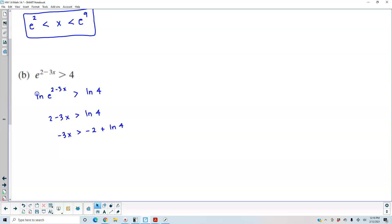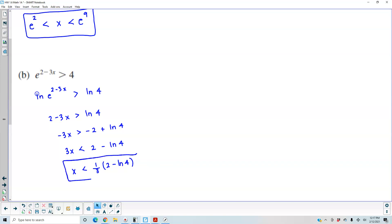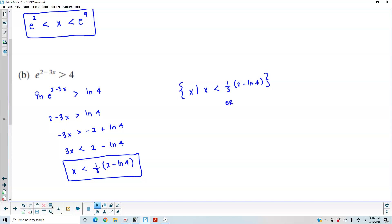Dividing both sides by negative 3 flips the inequality, giving x less than 2 minus the natural log of 4, all divided by 3. In set-builder notation, x such that x is less than one-third times 2 minus the natural log of 4. In interval notation, it goes from negative infinity to one-third times 2 minus the natural log of 4.